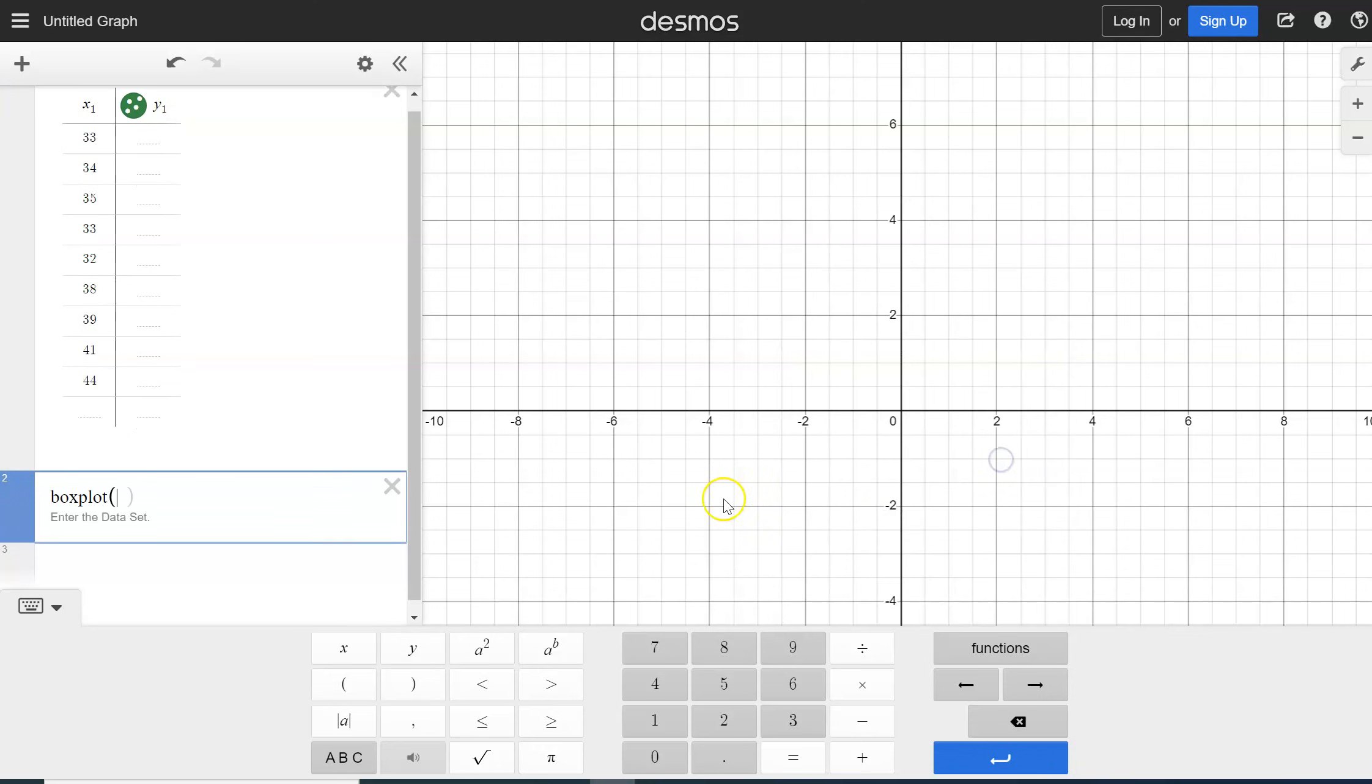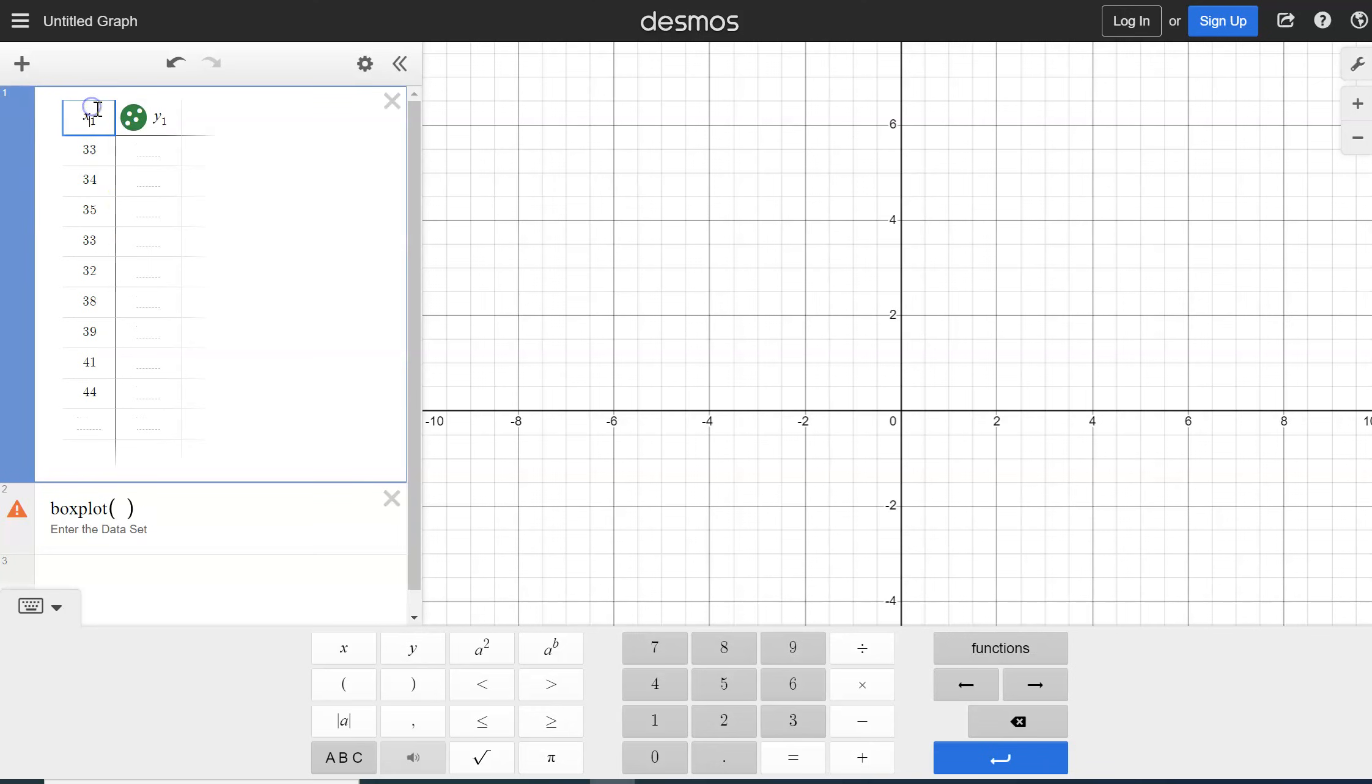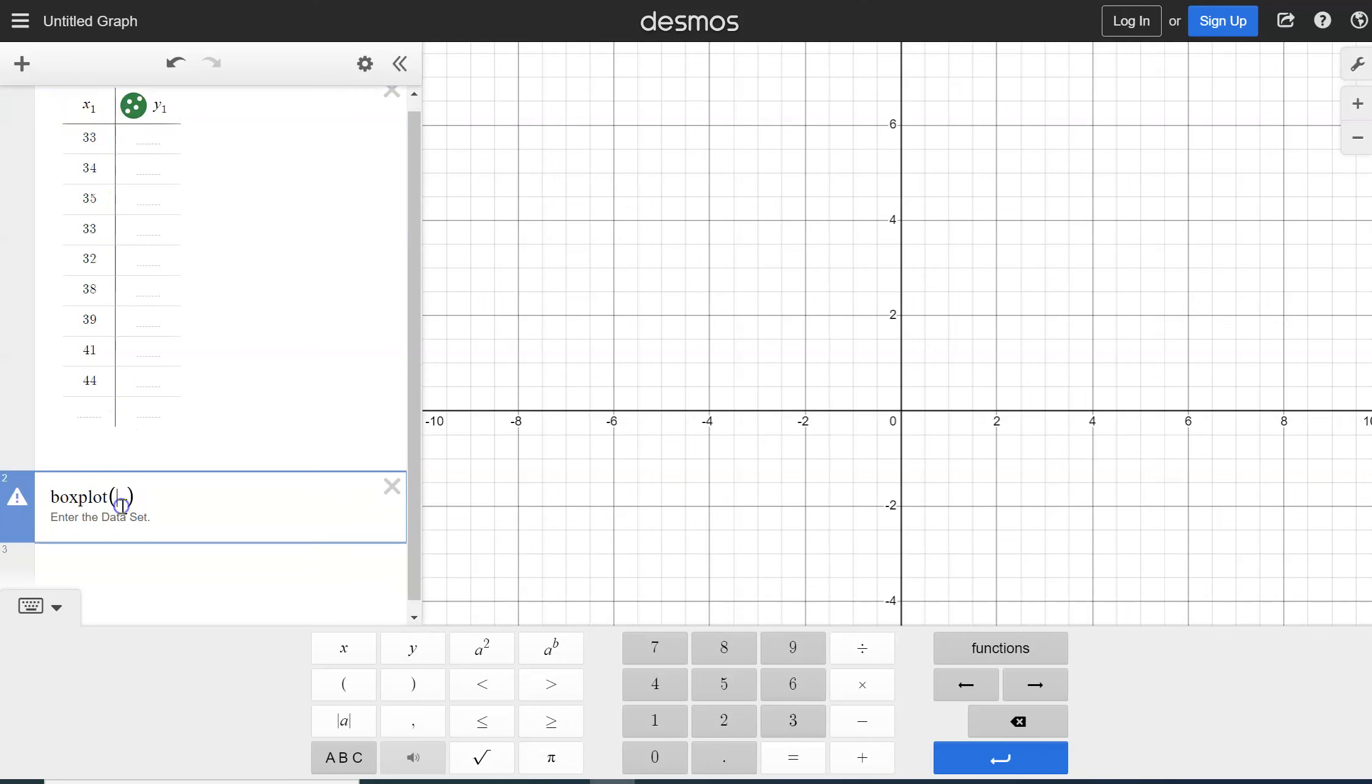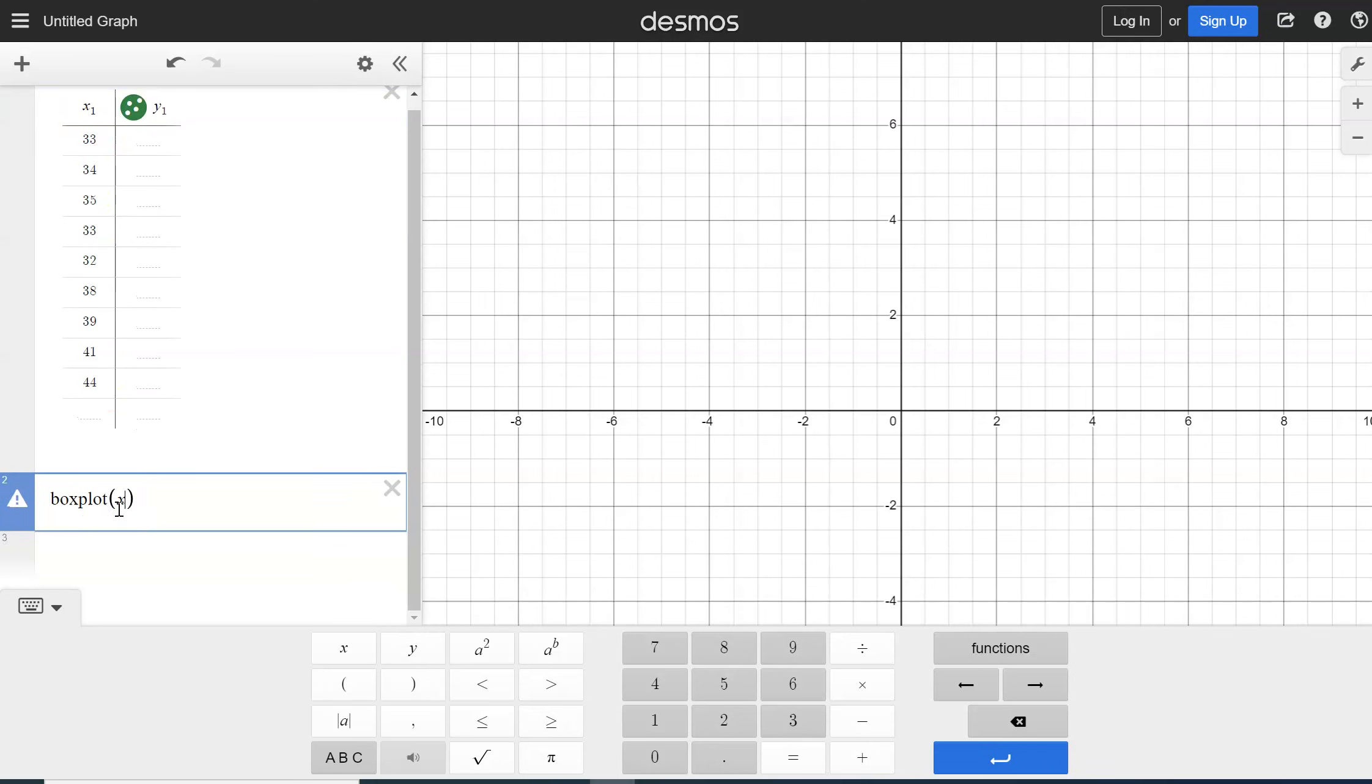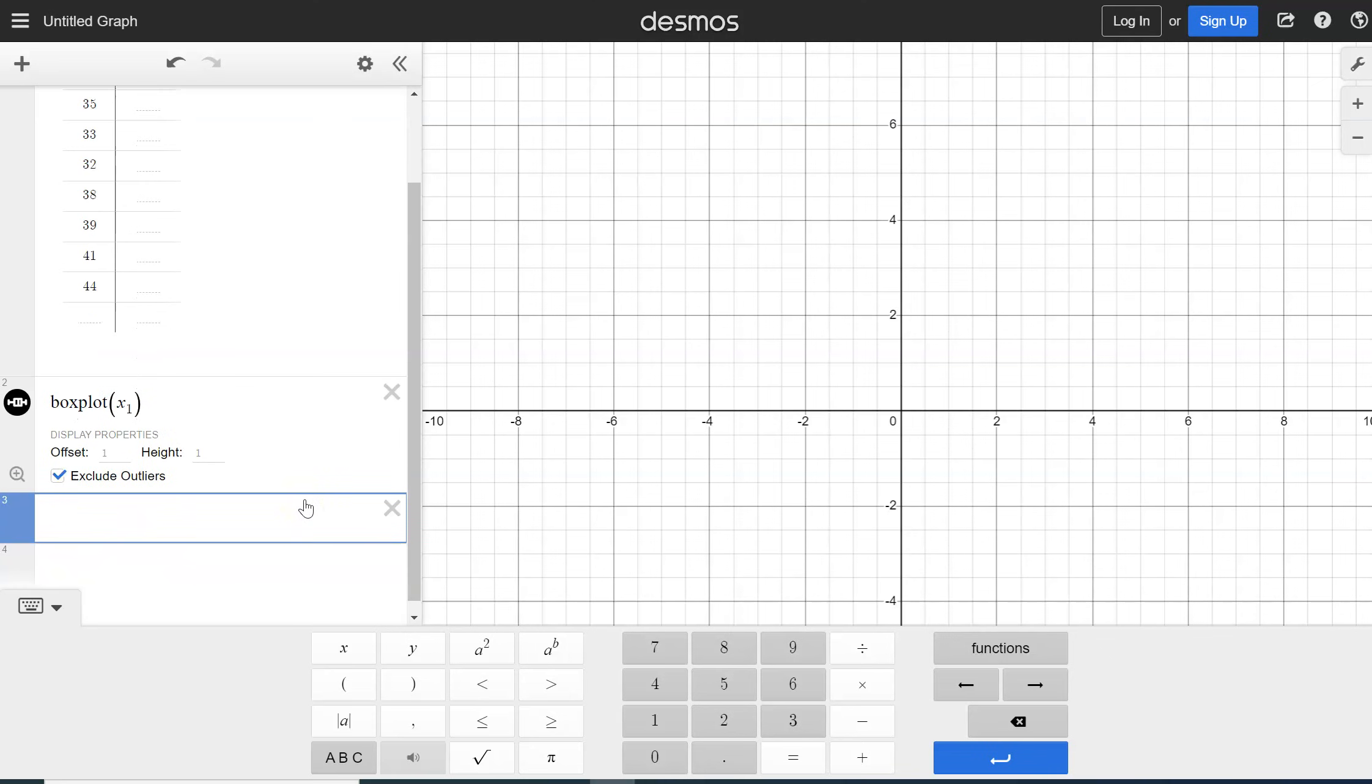So a box and whisker plot is called a box plot. It's asking what data set do we want our box plot for? So we want ours for our list here and our list was named X1. So we're going to type in X and one in here and we're going to hit enter and it shows up.